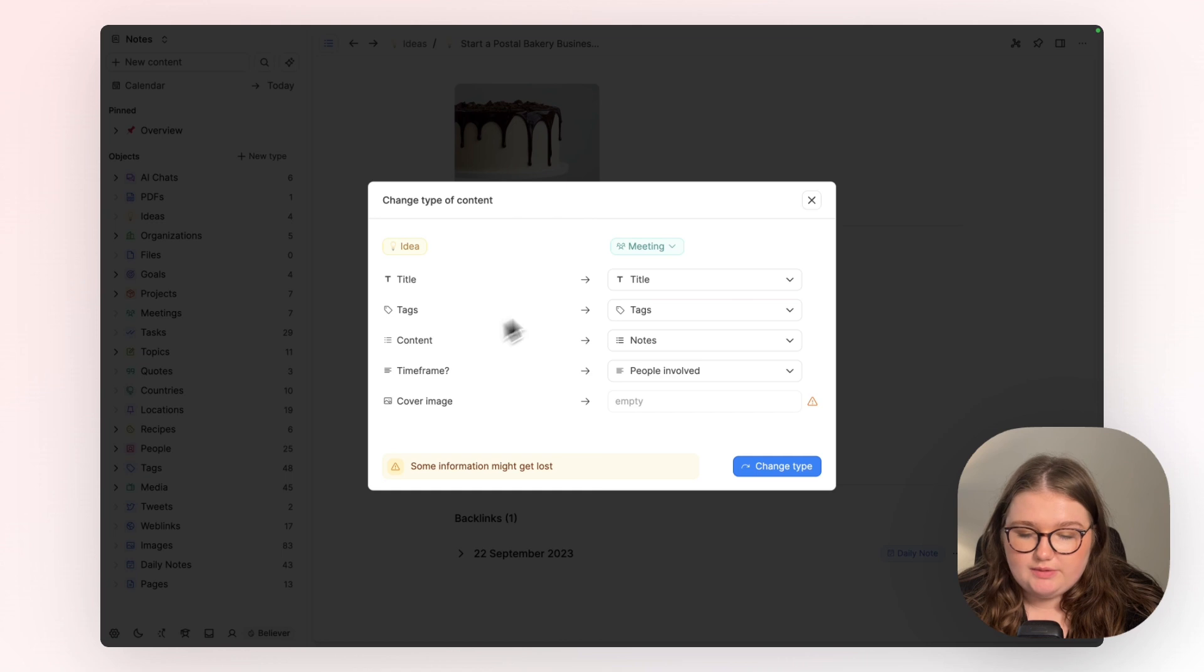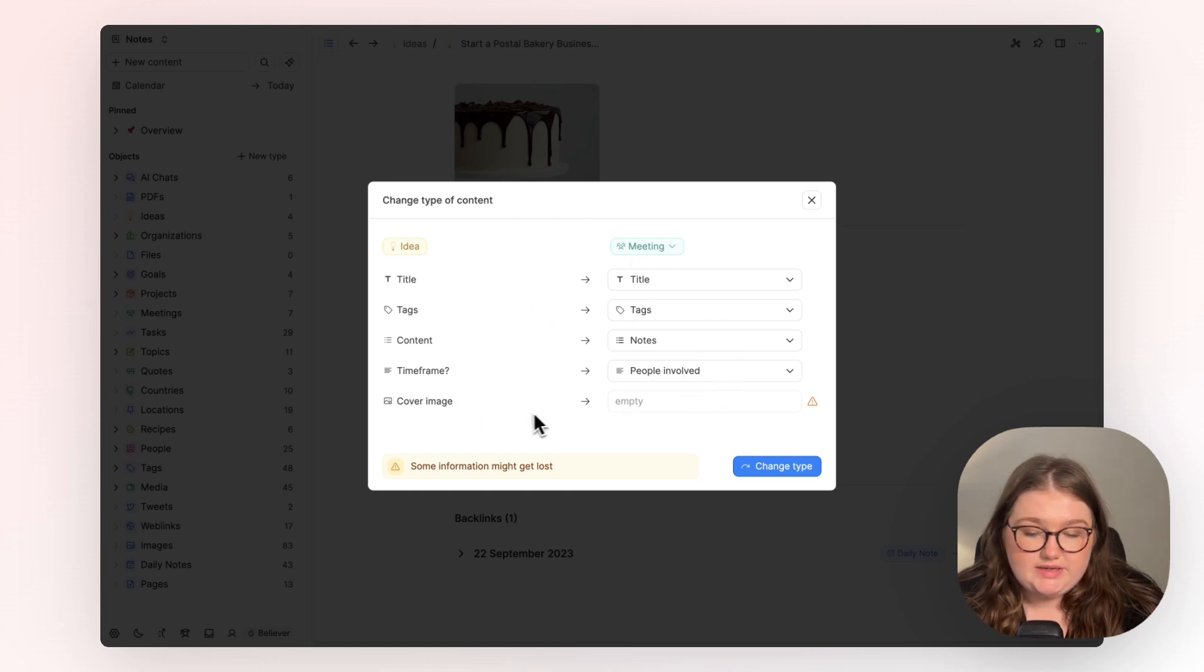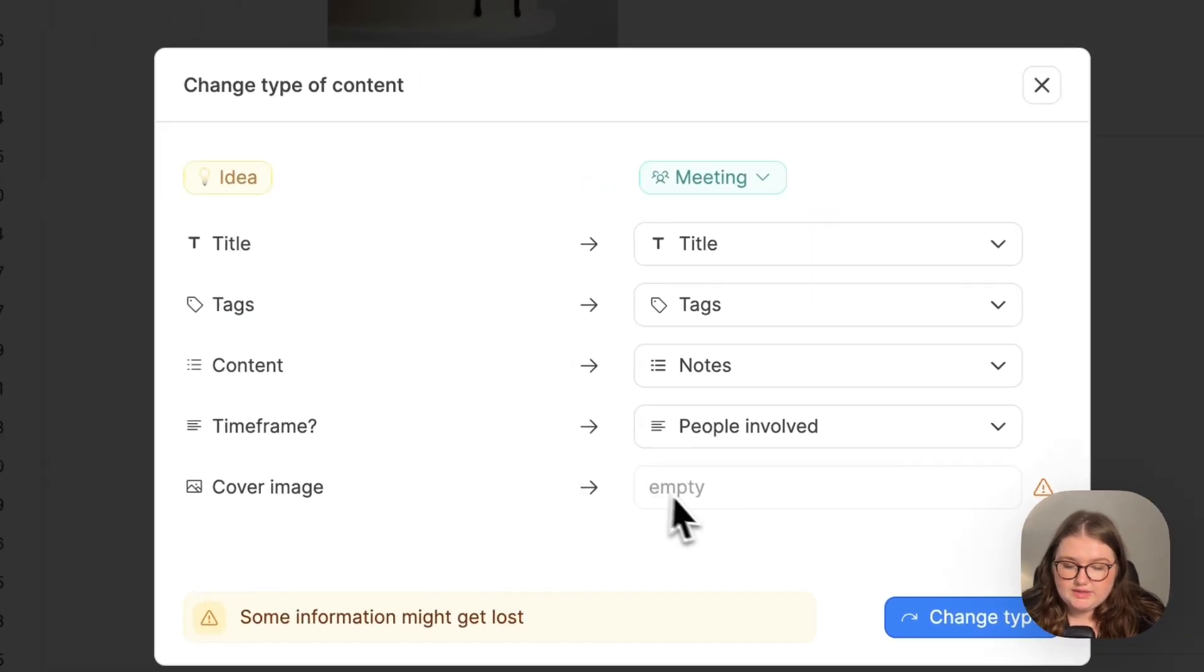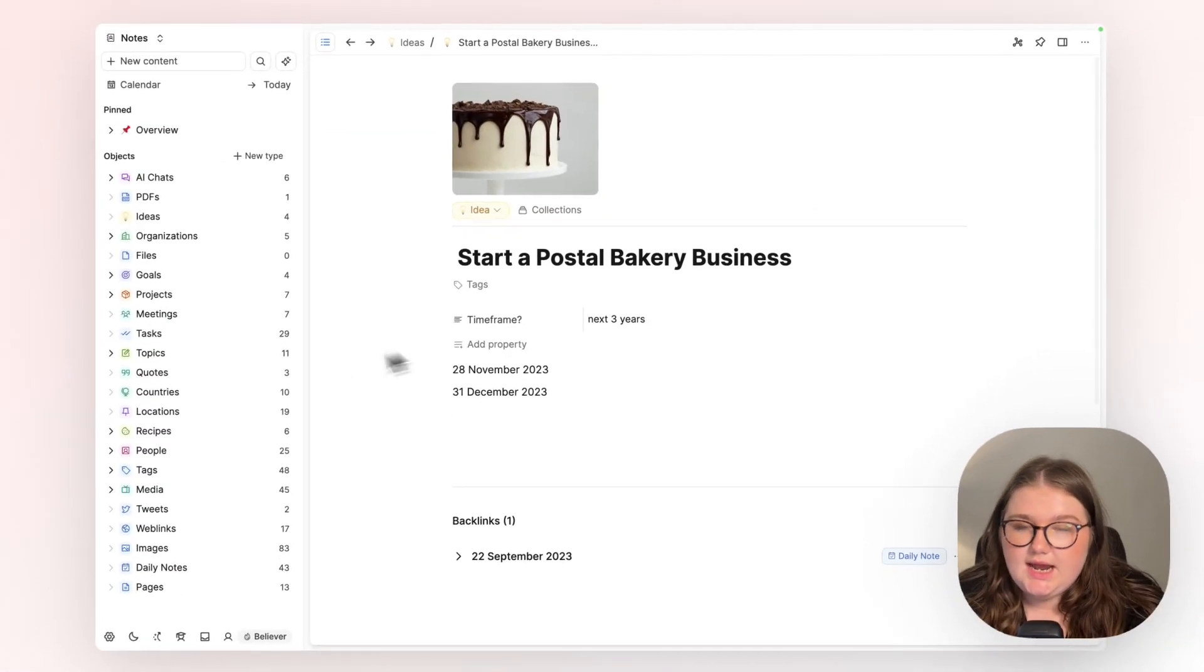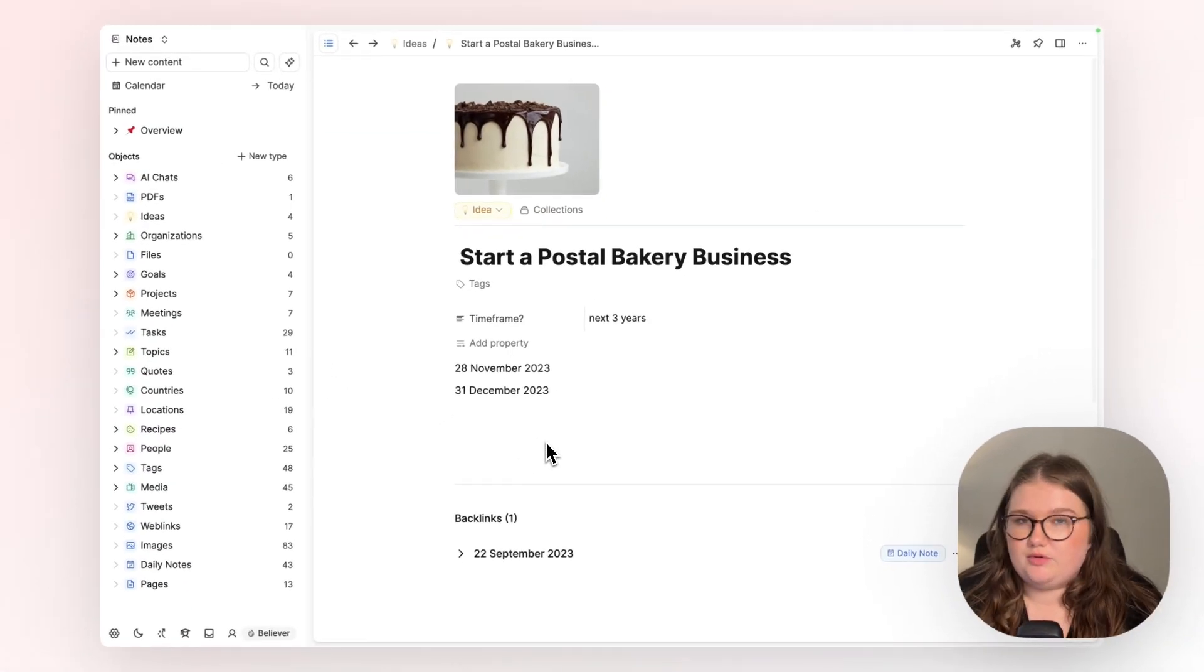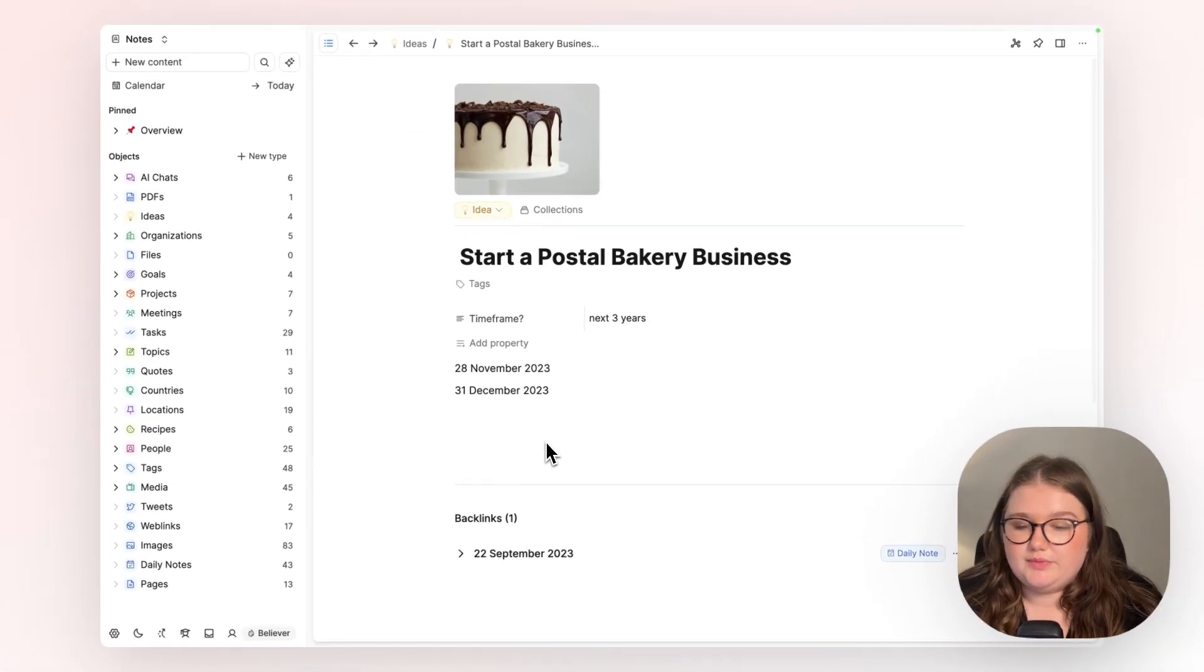Most of the time it will be like this where most things will go over or it's going to be easily fixable. Like here, all I would need to do is add a cover image property to the meeting object and everything would move over perfectly well.